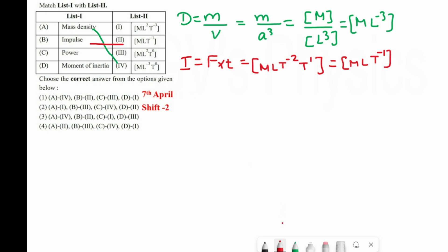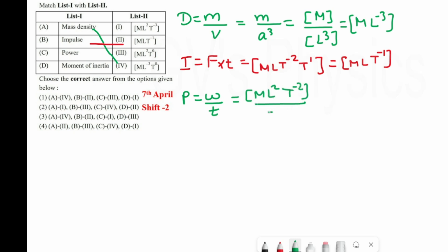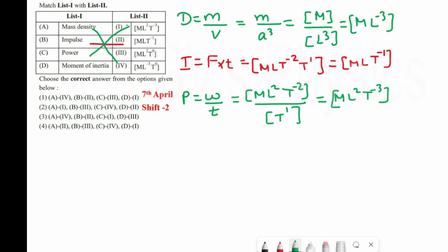Third one is power. We take the general formula: power = work / time. For work and energy the dimension is ML²T⁻². Dividing by time T¹ gives ML²T⁻³. So C matches with 1.